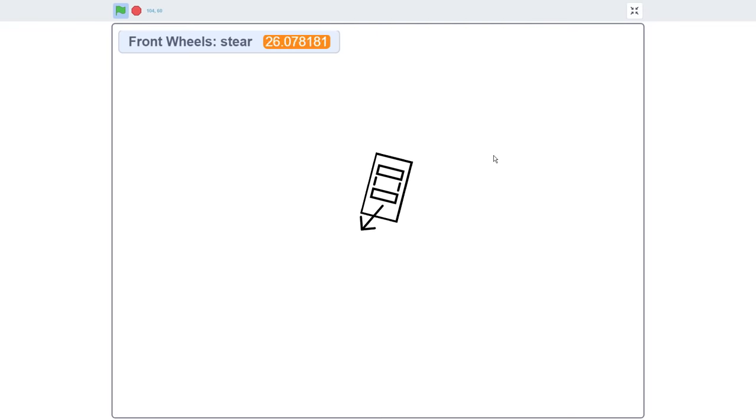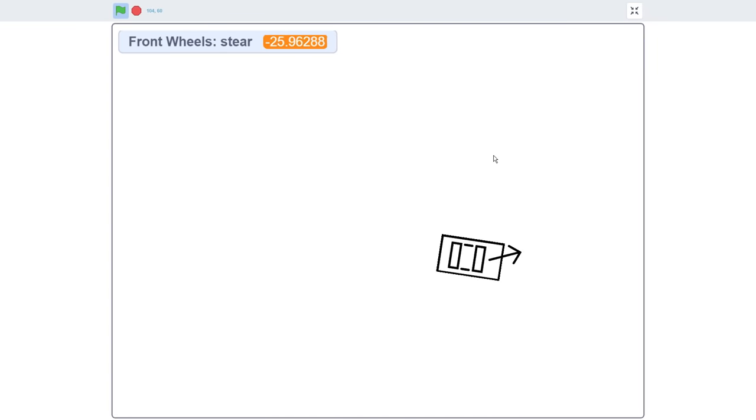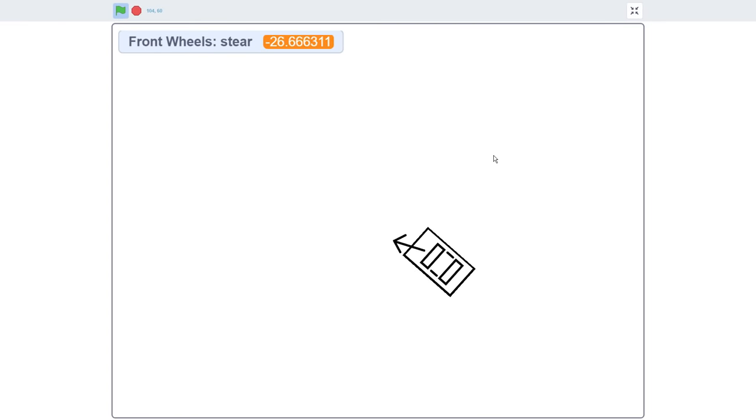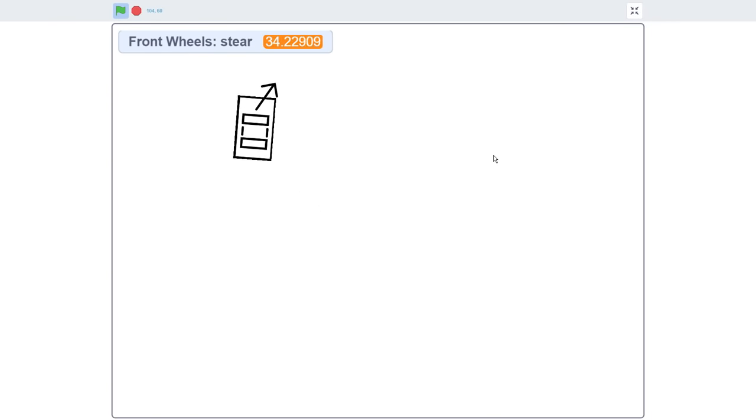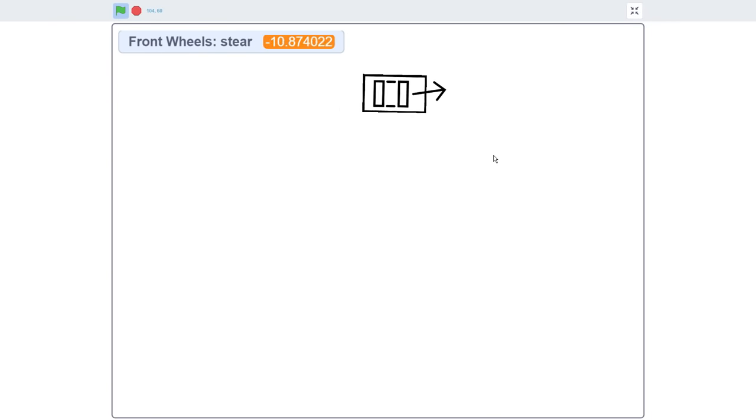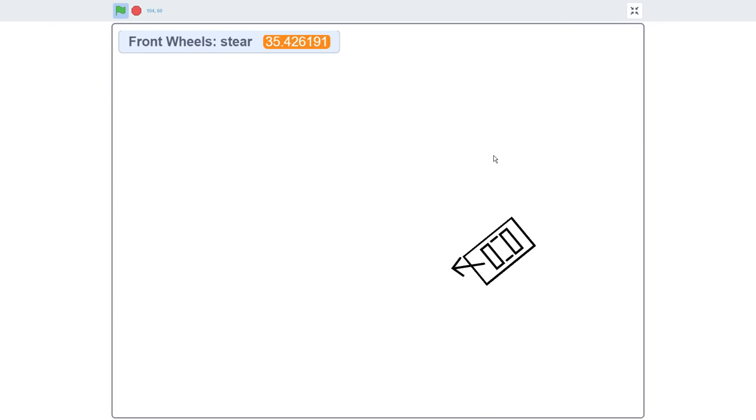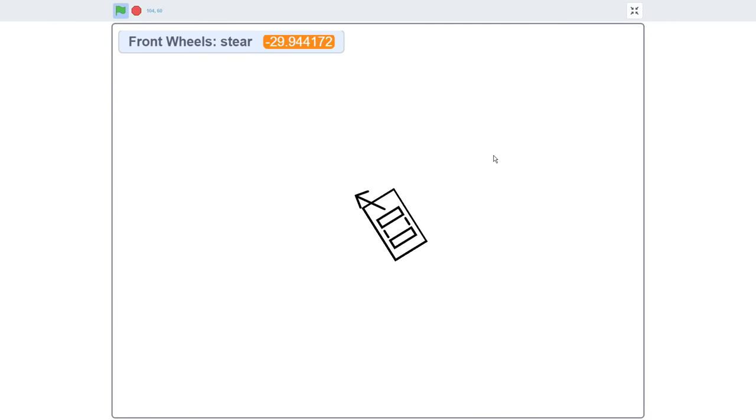Hello fellow Scratchers! Do you like car simulations? Ever wondered how to create simple yet realistic car mechanics in your own Scratch games? I'm Griffpatch and today we are going to learn how to do just that.